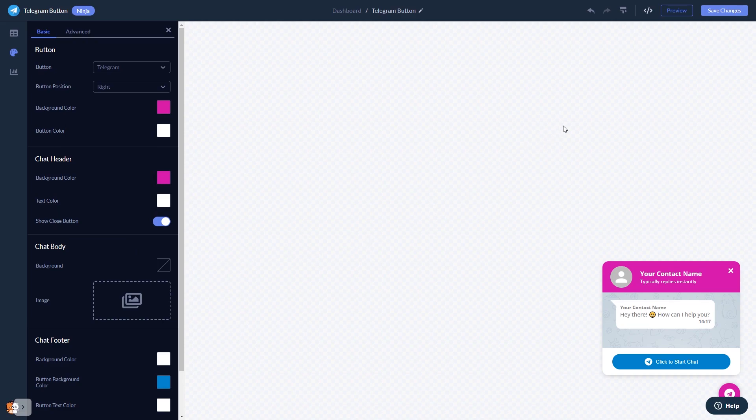When you're done, click the Save Changes button to save your work. If you don't have an account on Common Ninja yet, you'll have to register first.